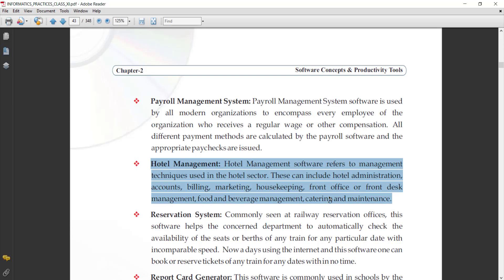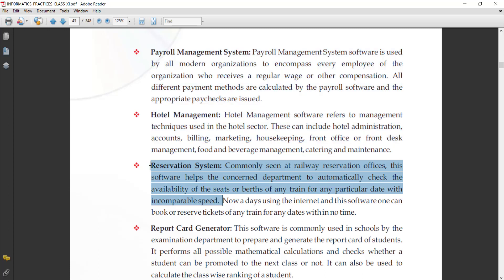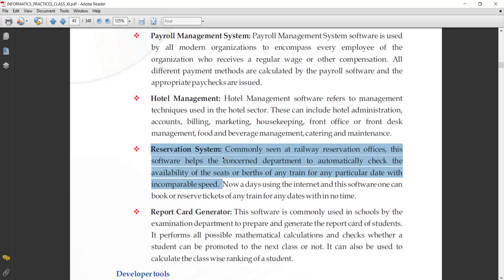Next is reservation system. Each type of organization today also has a reservation system — like in railway, bus, and different types of travel agencies. The reservation system is very useful. It is commonly seen at railway reservation offices. This software helps the concerned department to automatically check the availability of seats or berths of any train for any particular date, with incomparable speed.